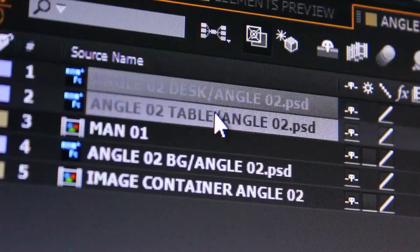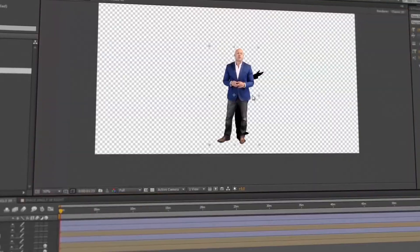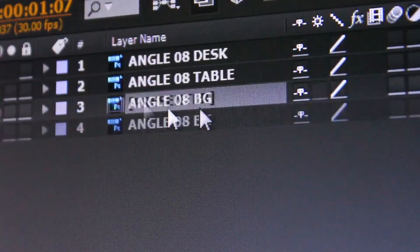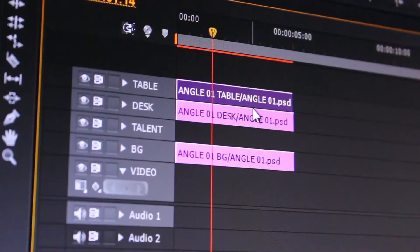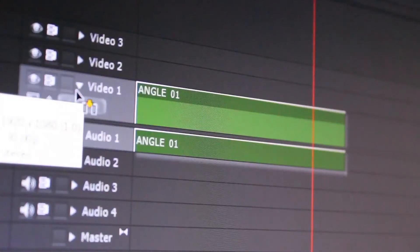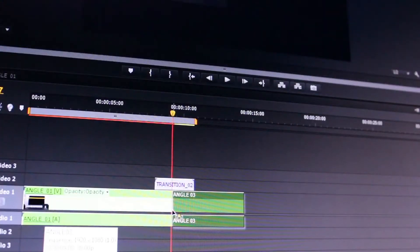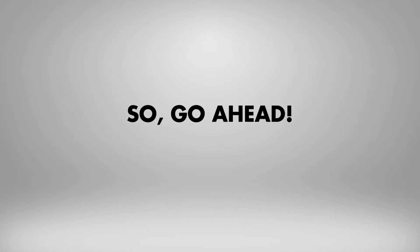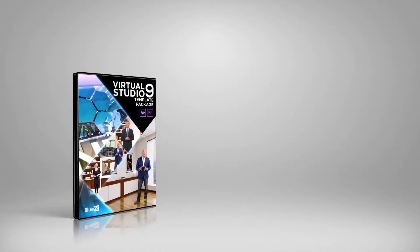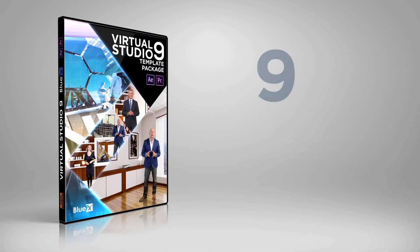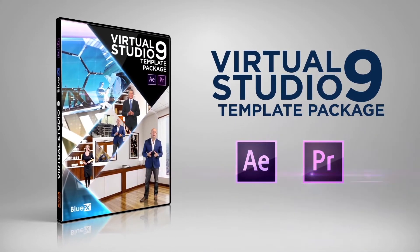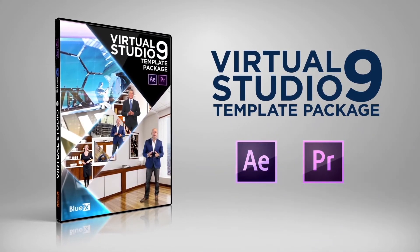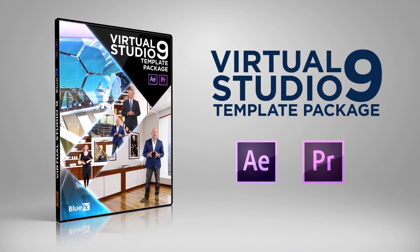A video tutorial is included in this package to show you how to edit your project in just a few minutes, step-by-step in After Effects and Premiere Pro. So go ahead, get the BlueFX Virtual Studio 9 Template Pack right now and create great looking videos in your own Virtual Business Studio.